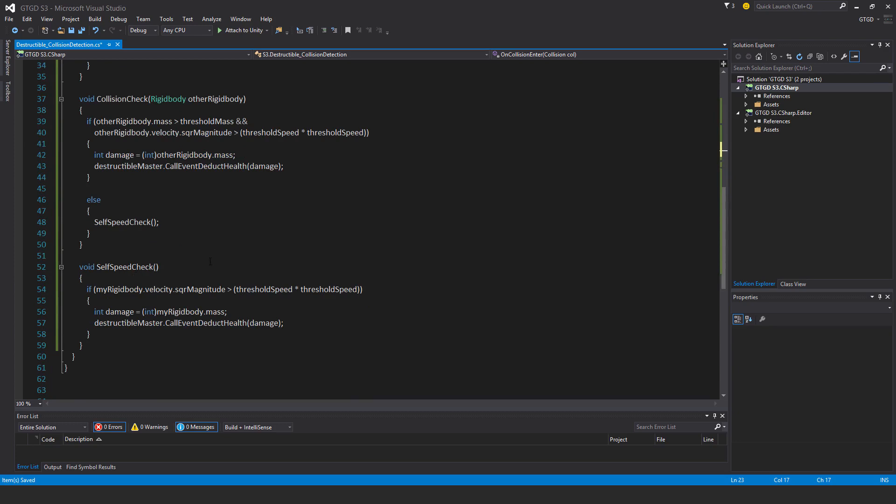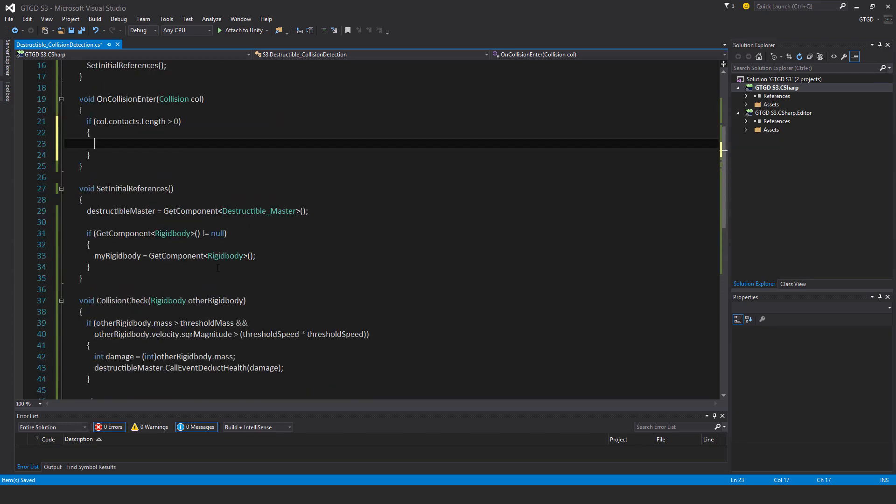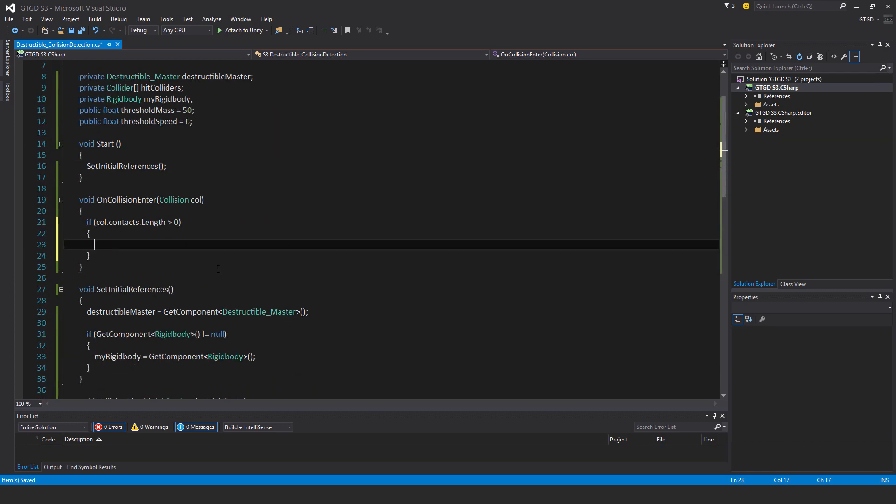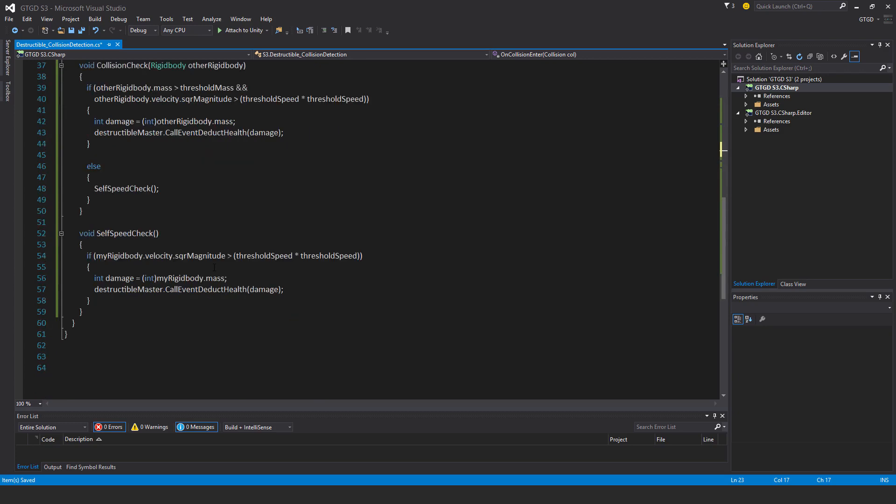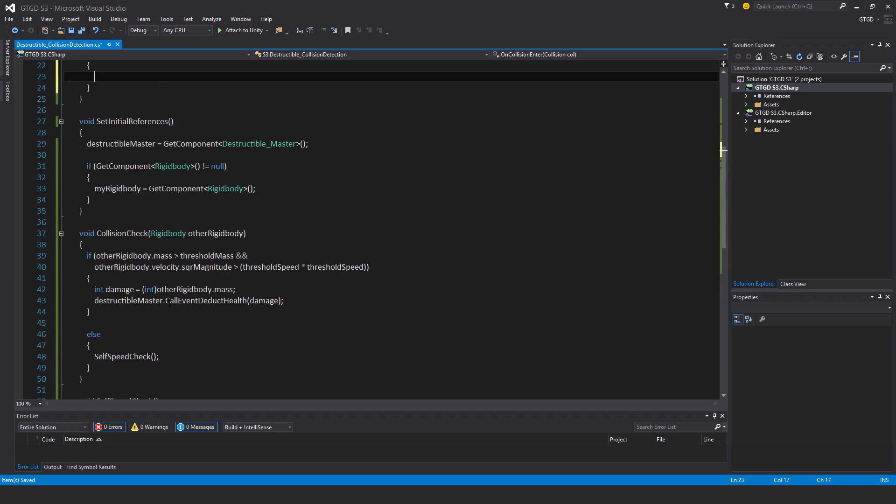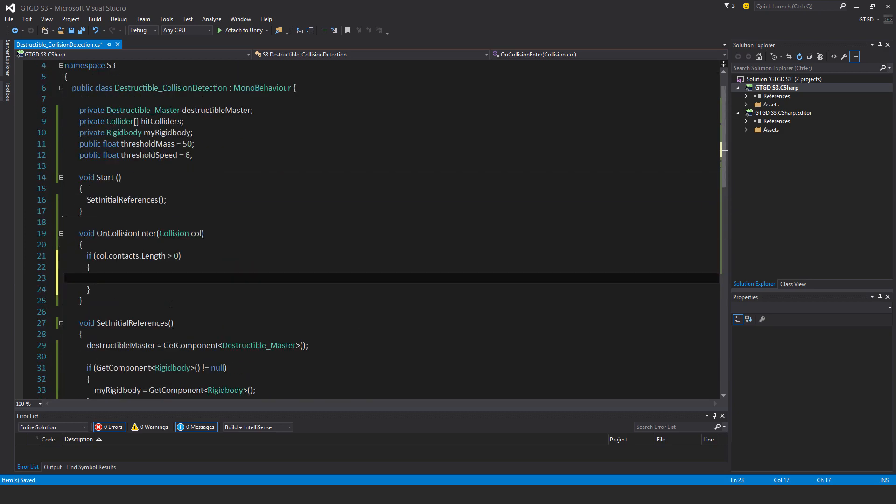For example, if you throw the destructible object at the terrain or the ground, which doesn't have a rigidbody on it, you should still do a self speed check. That way, if it's moving really fast, this destructible object is moving really fast, damage will be applied and potentially it gets destroyed.